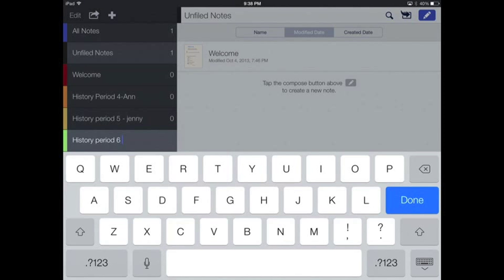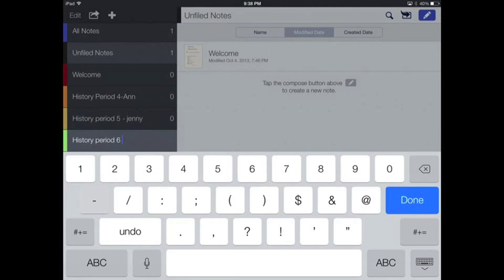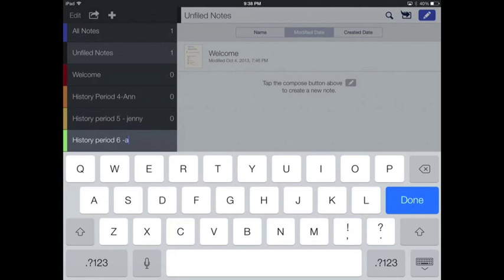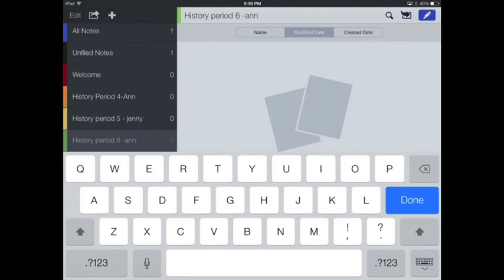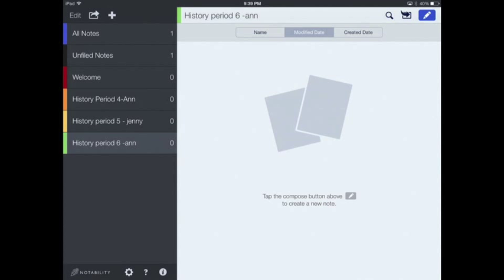So I'm going to do period six and I'll just type in my name here, Ann. And I'm done with that. Then the next thing we need to do is add that password protection. That comes from the Edit menu.